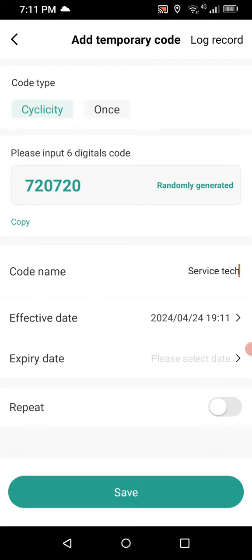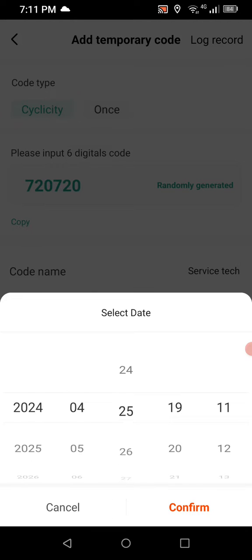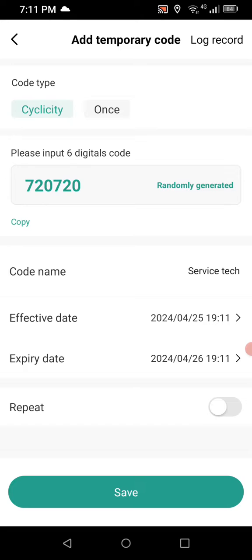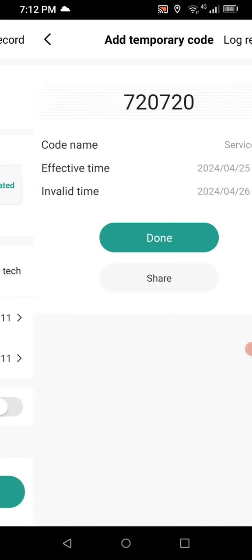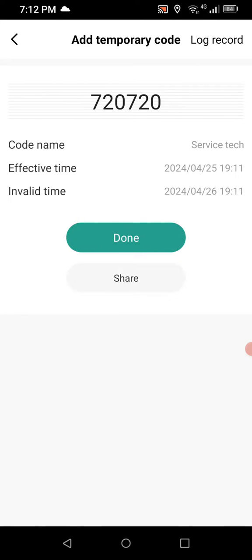We set the effective date to the 25th and expiry to the 26th, giving him access for just one 24-hour period. After that, his access is automatically removed. You can email, text, or give this code to your service technician and tell him it's valid for 24 hours. Hit save and done.